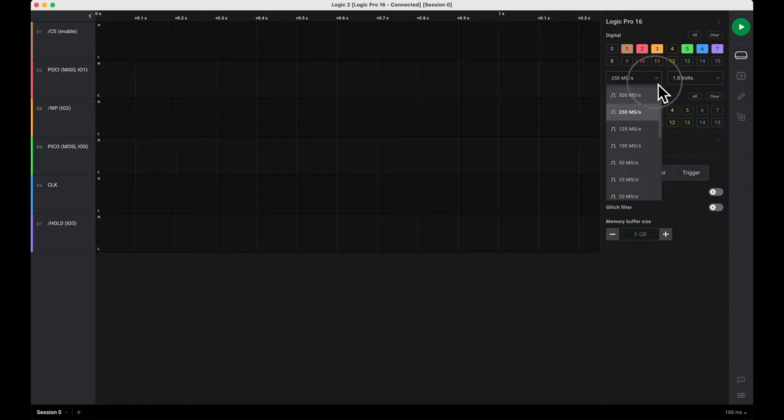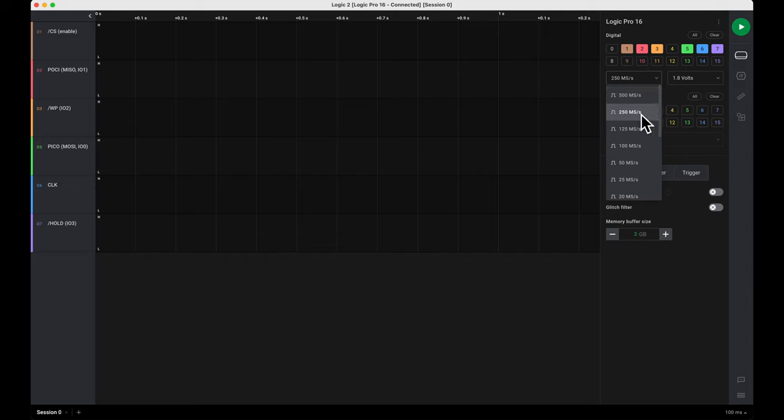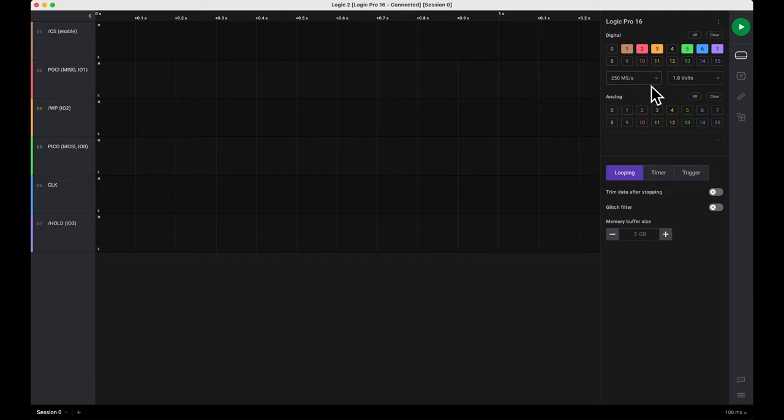Right here you select how often the system is sampled. 500 million samples per second, 250 million, and so forth. 250 should be fine for the speed we're operating at. If you need, you can up it to 500, but typically that's not necessary.